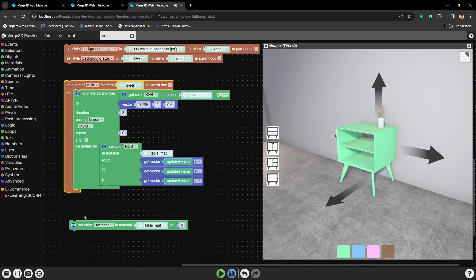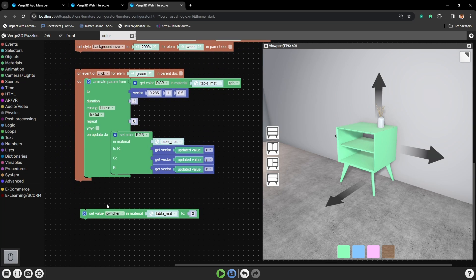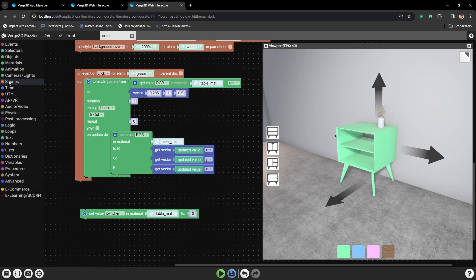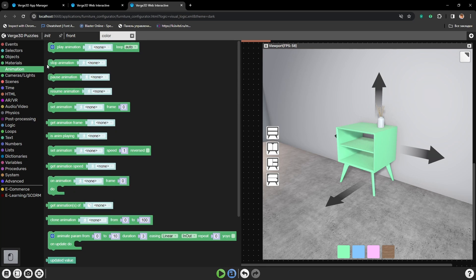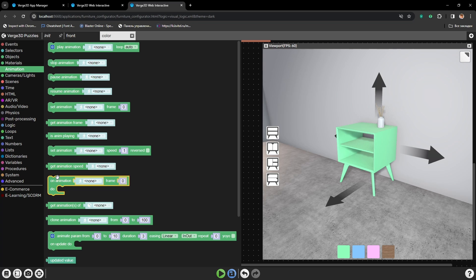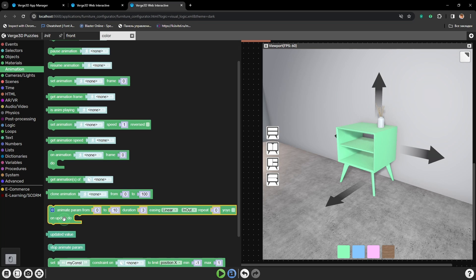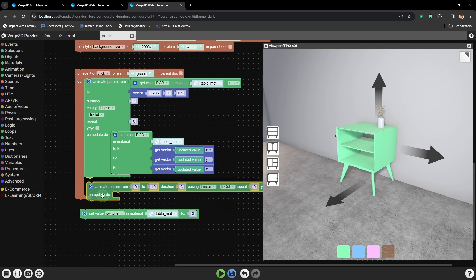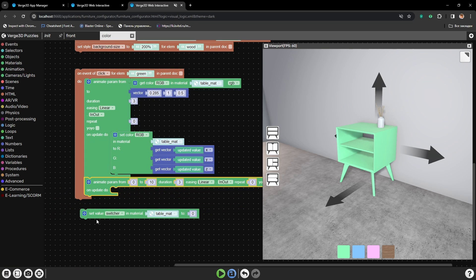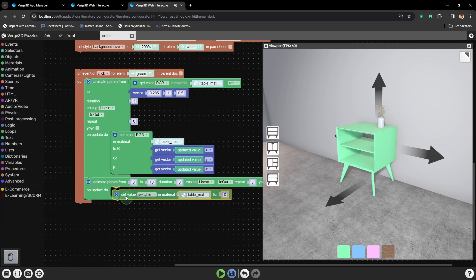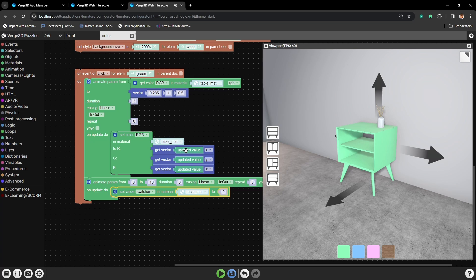Also we will need to do the same with value parameter. But it will be easier because we only have one number changing. Let's place this puzzle here. Let's set value here.